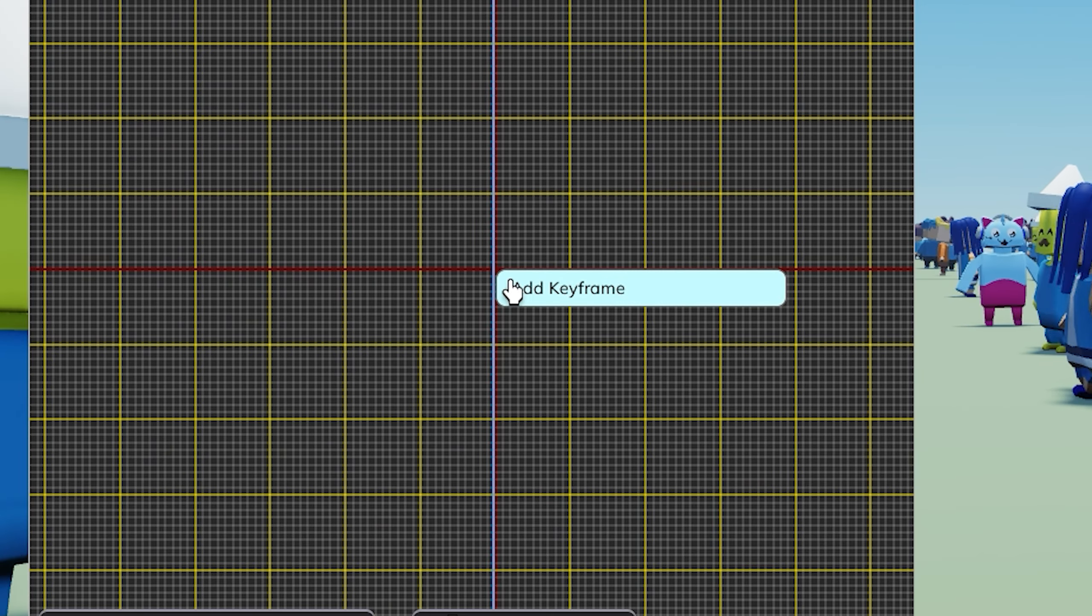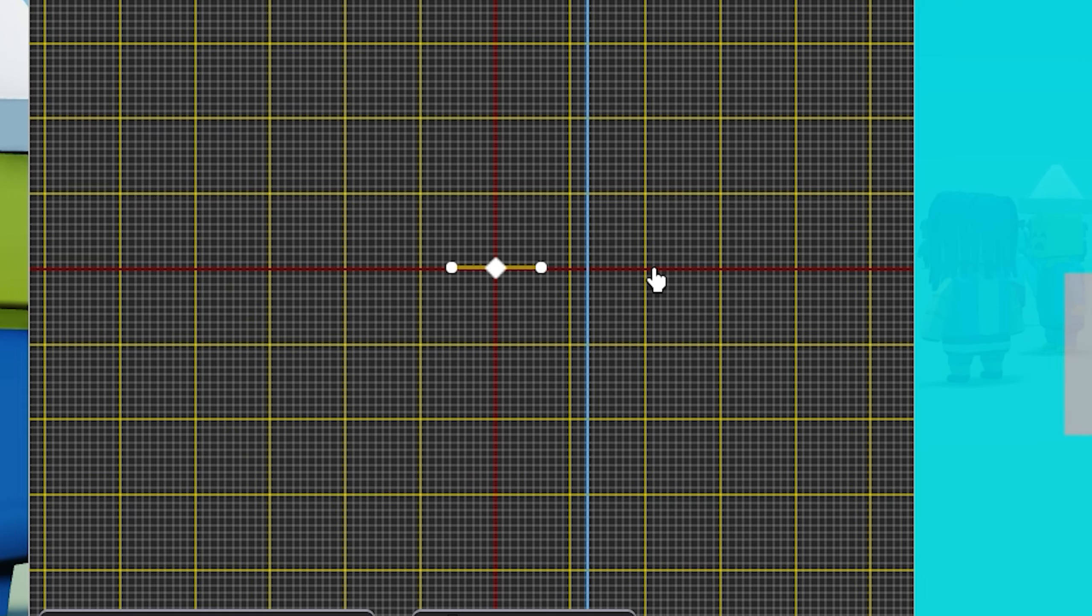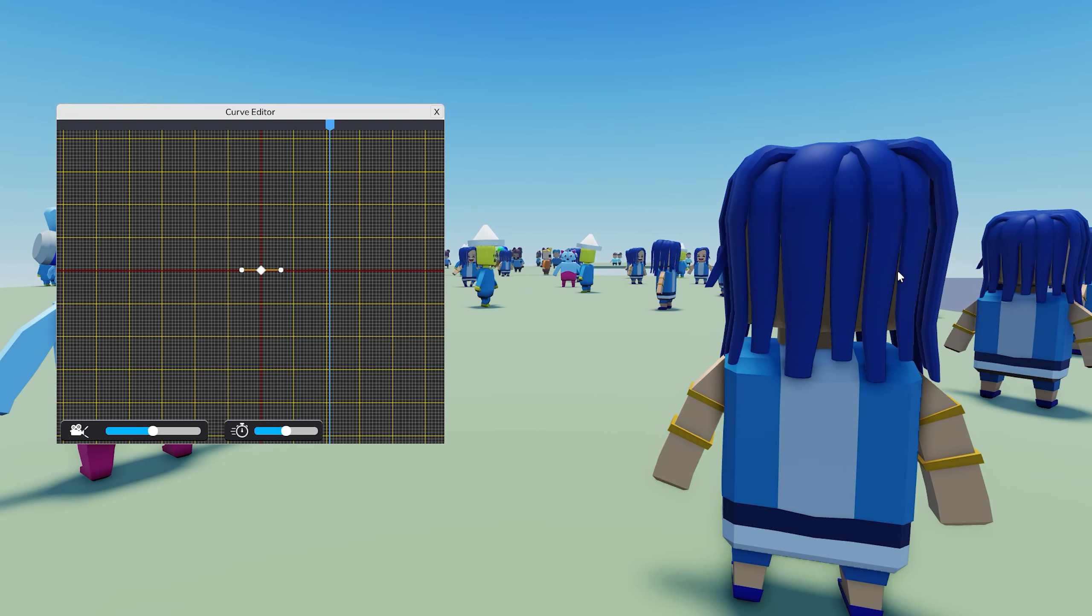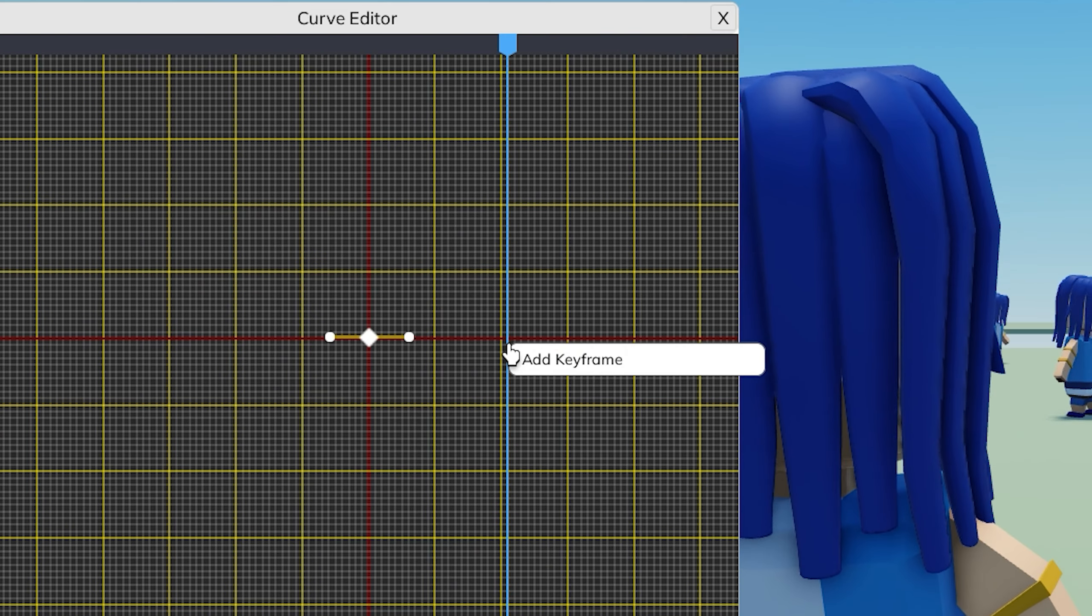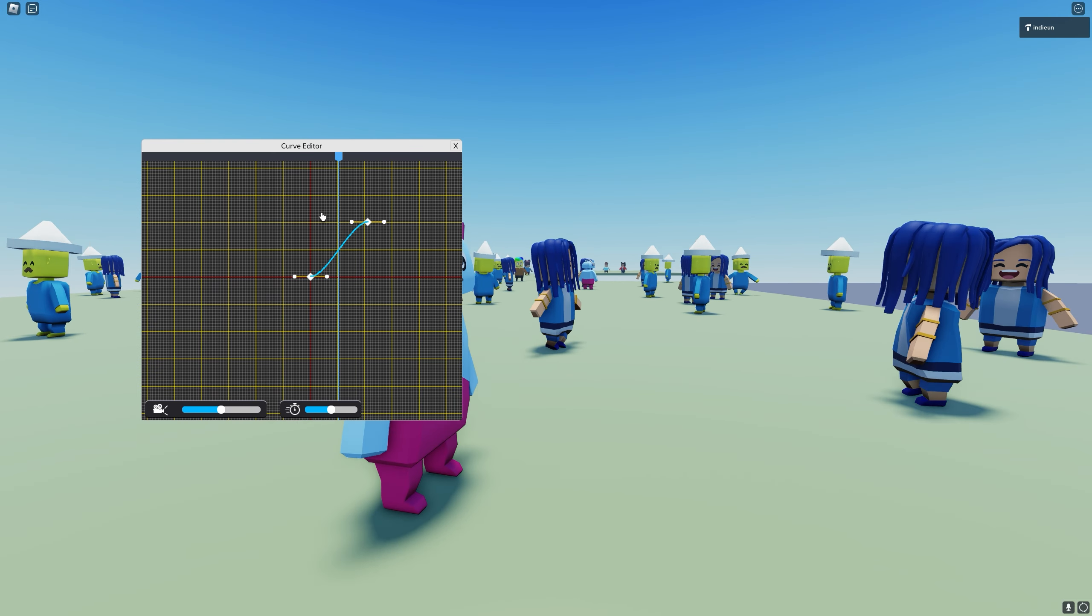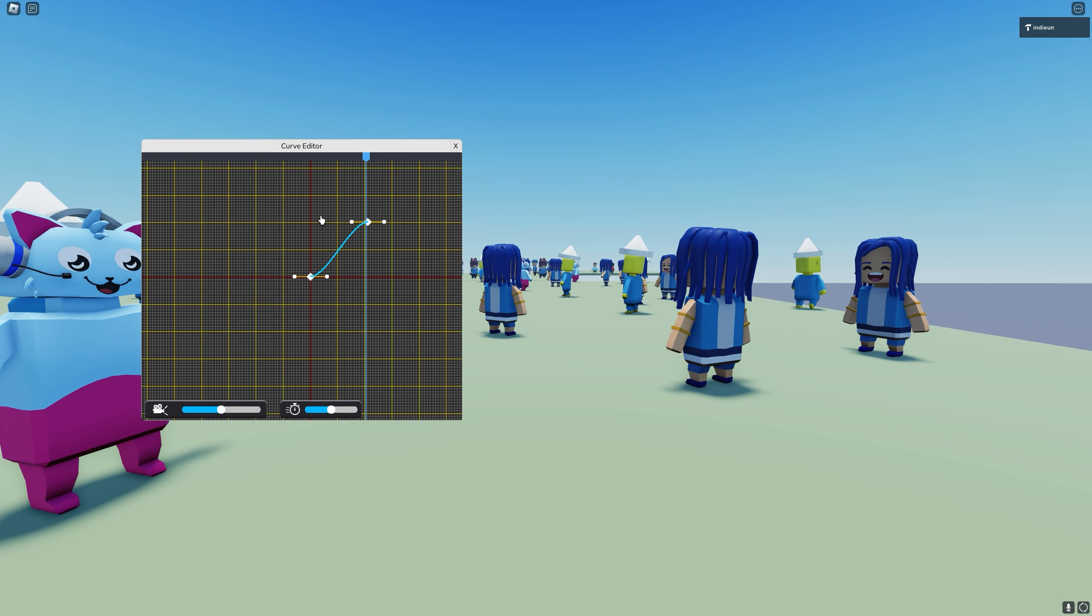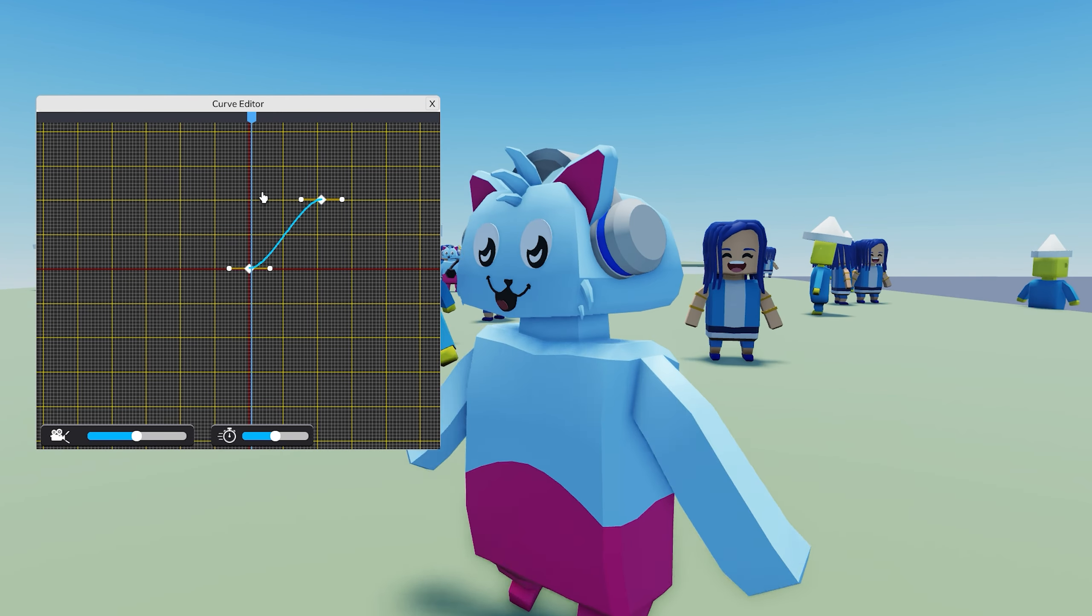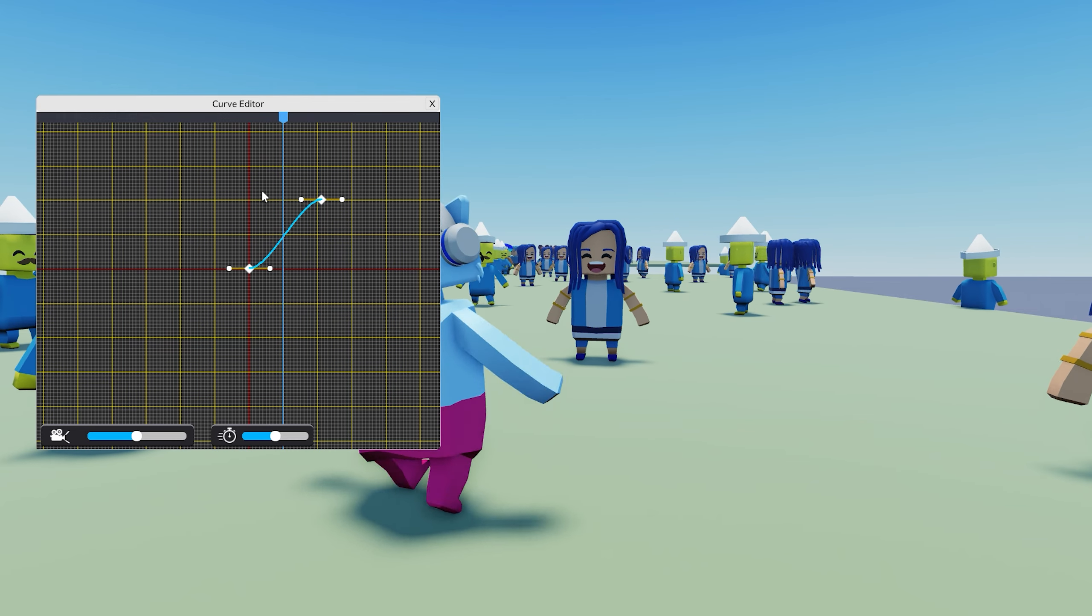We insert a keyframe here and then over here, we move the camera and insert another keyframe over here. And just like that, the camera is interpolated between these two CFrames.